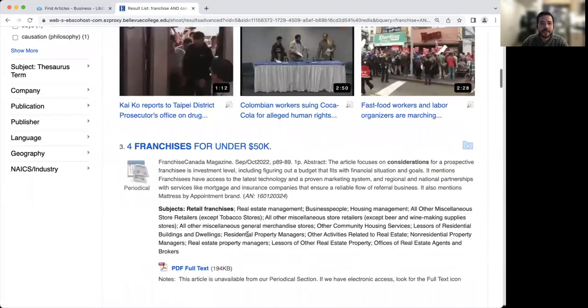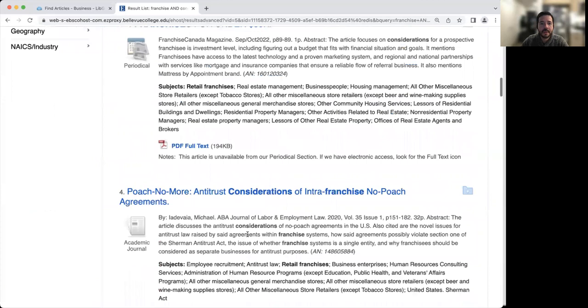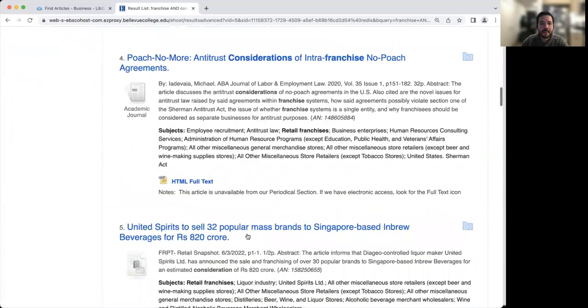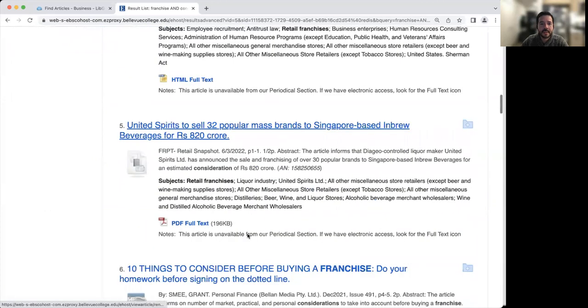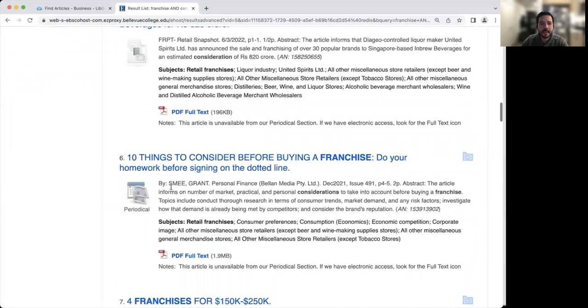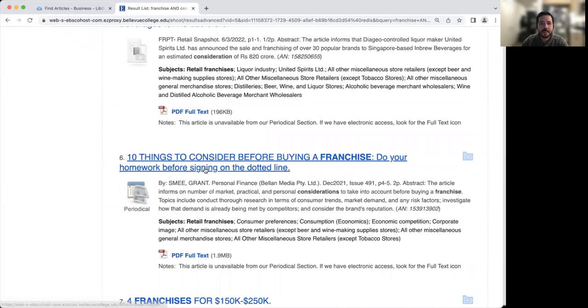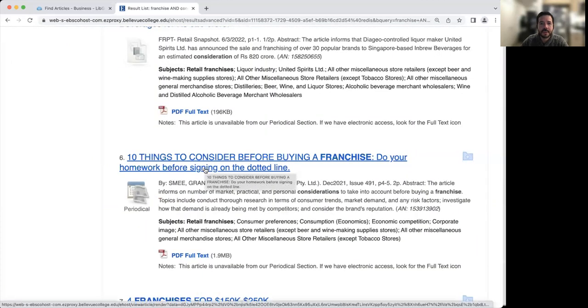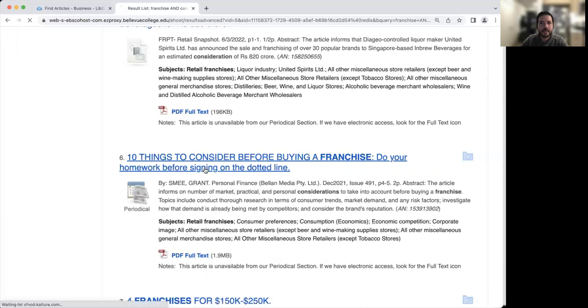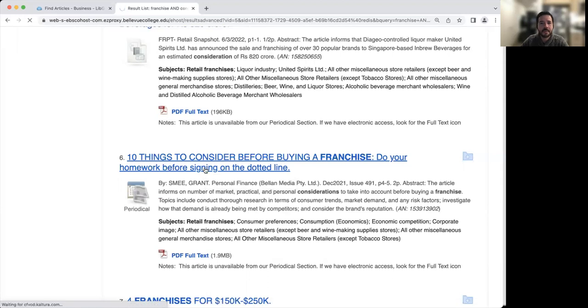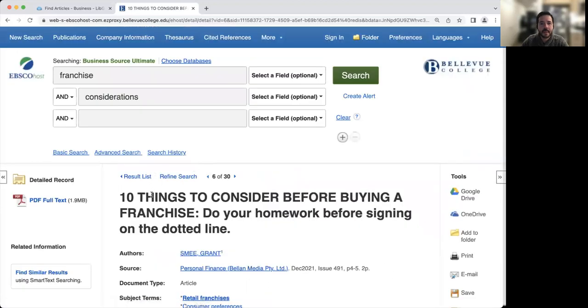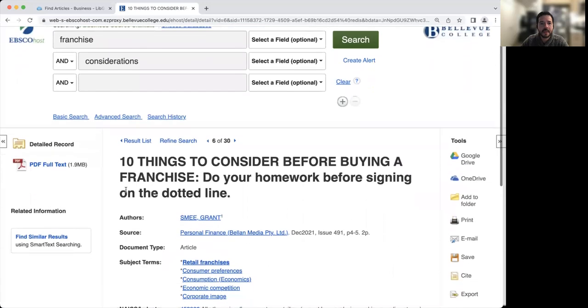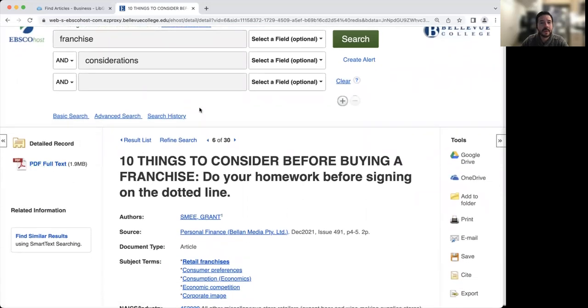Because I was doing this search earlier today, I found like the sixth option, 10 things to consider before buying a franchise, seemed to fit better in terms of what I'm looking for. And then I can once again click on the article and access the PDF. So that's how you use Business Source Ultimate to find articles.